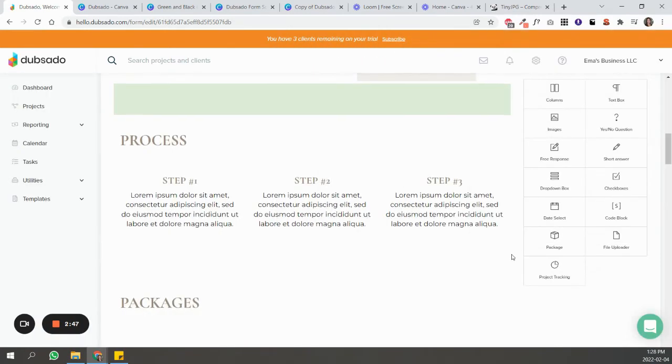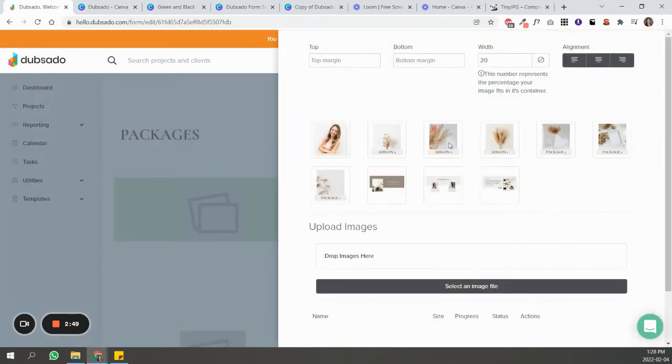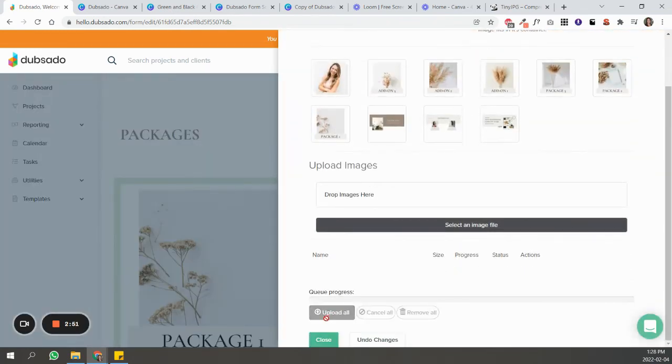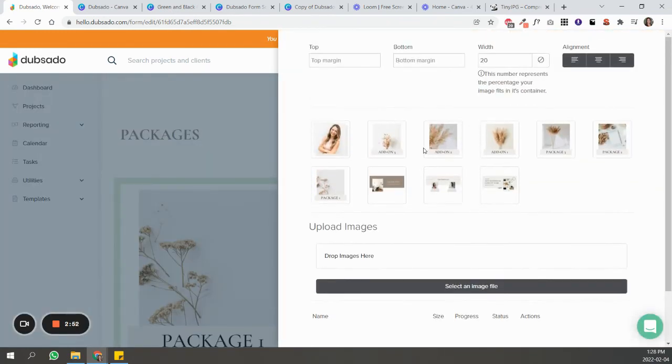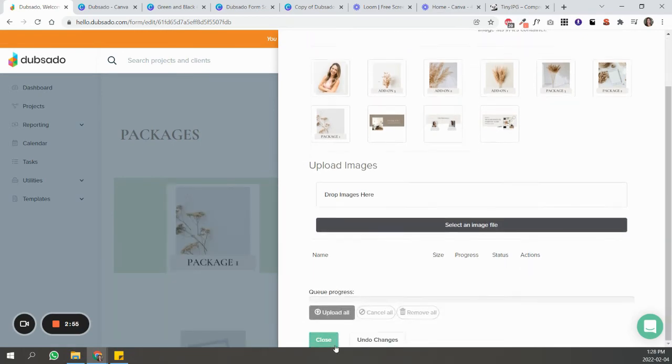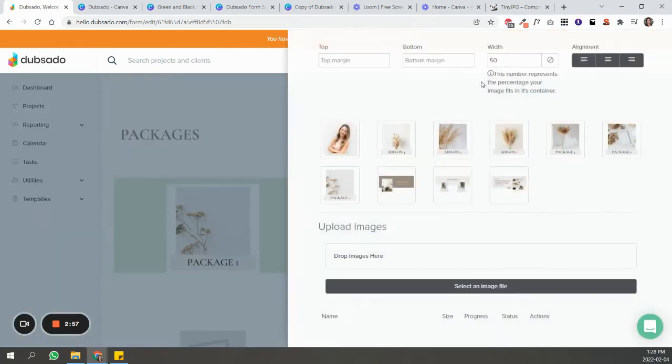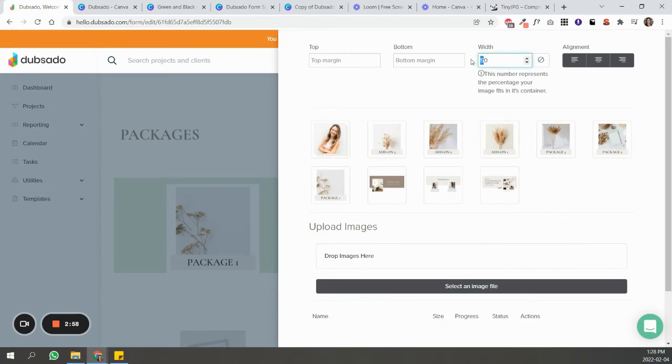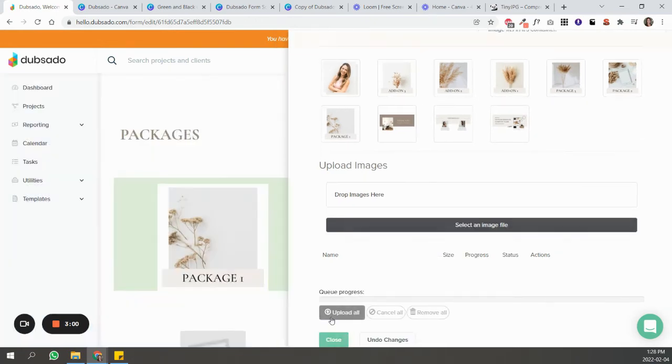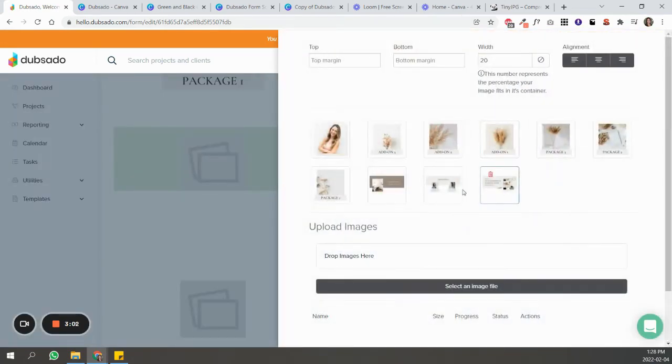And now for the packages. So just find the right one. Again, this is massive, so let's say 50. Does that look okay? Maybe a little bit bigger. 60, let's do that. And I'll do the same for the rest.